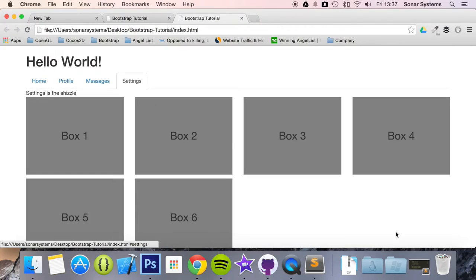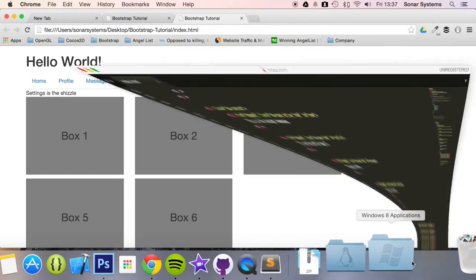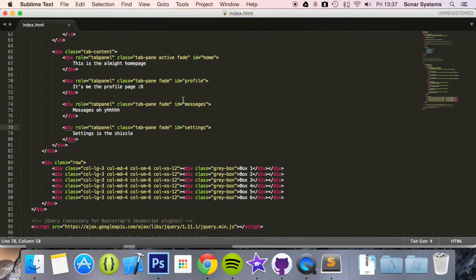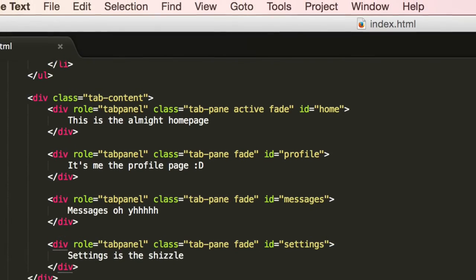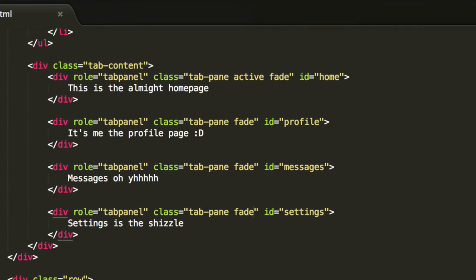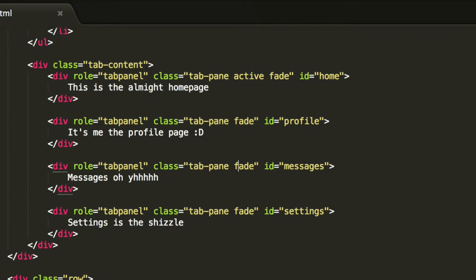As an extra task, what we want you to do is mess around with the fade class, have certain divs with a fade class and have certain divs without a fade class, and see what happens.